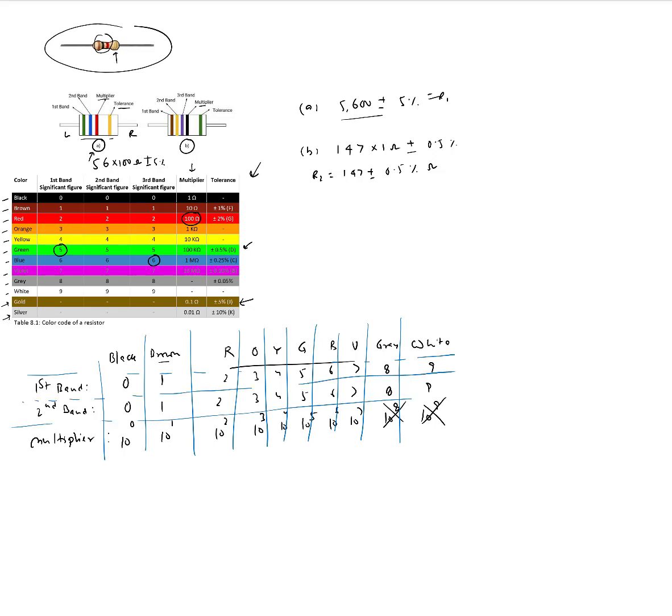But we will see that another way to measure the resistance value of a fixed resistor would be to use a multimeter. And we'll see that in another video.